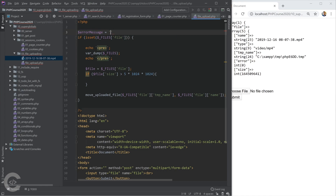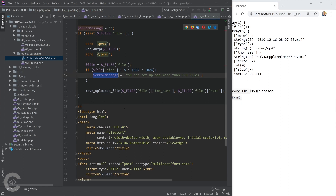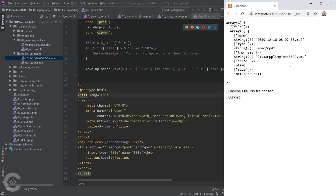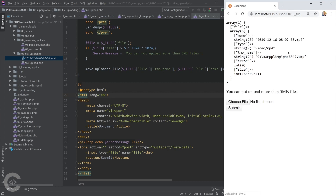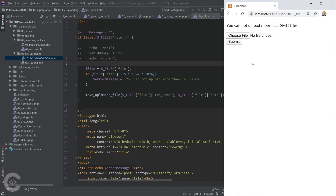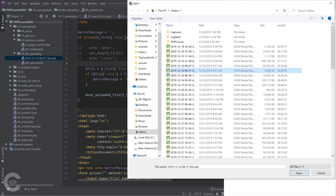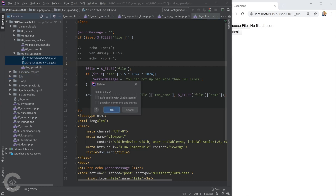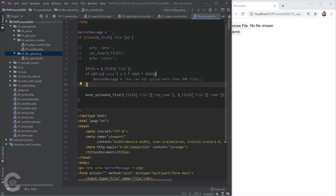If the size exceeds 5MB, we assign an error message: 'You cannot upload files greater than 5 megabytes,' and display it inside a paragraph using echo. After reloading and trying to upload the large video file again, we see the error message. If we upload a smaller video file under 5MB, it works and the file is saved.